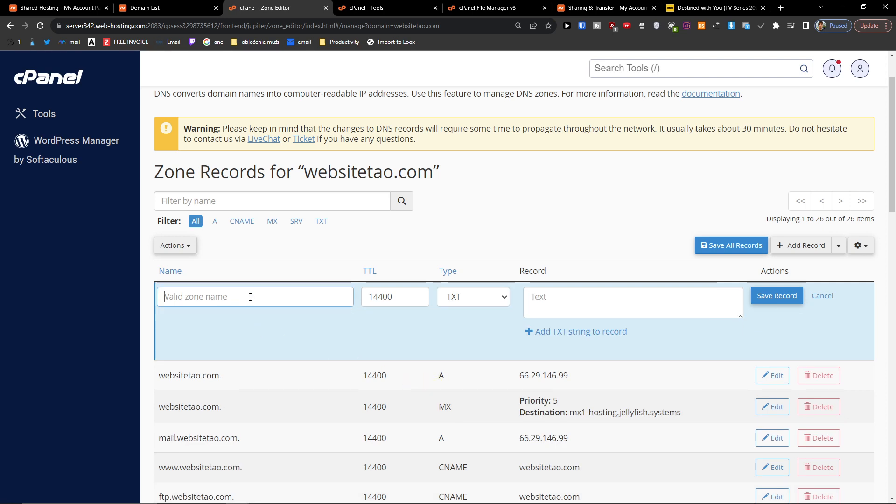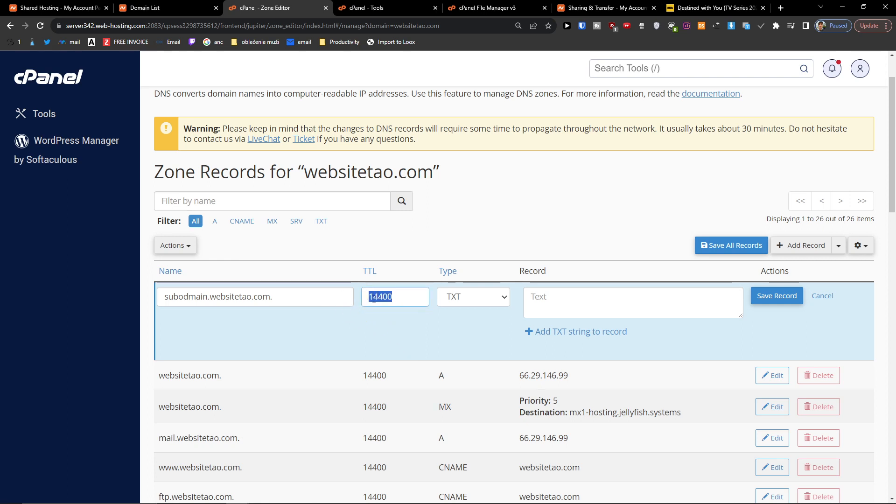Then you're going to add its own name, so let's say this can be subdomain.websitetao.com, and then you're going to have TTL. I'm going to leave this, but you can have even 1200 if you want to.